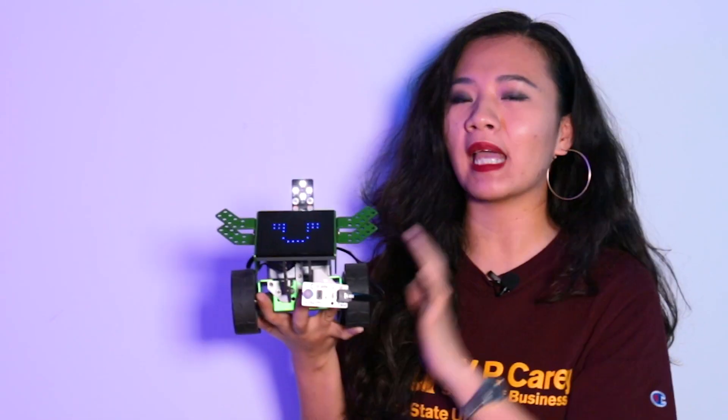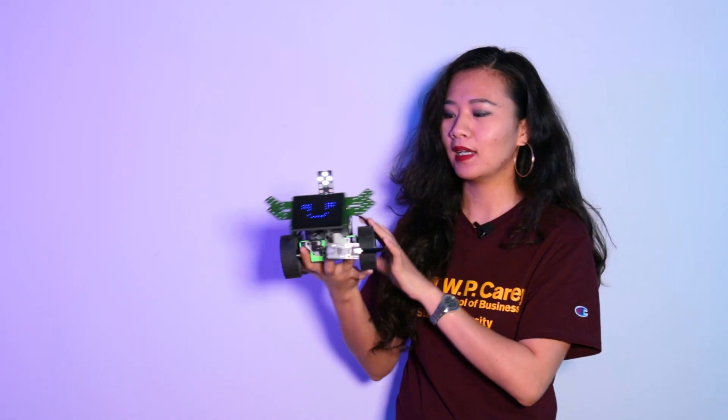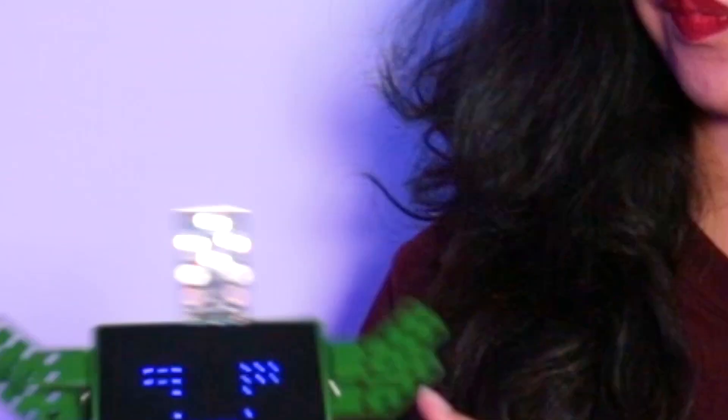Today we're going to build an automatic illuminating nightlight together. So what do we need to build an automatic illuminating nightlight? Here, let me show you.